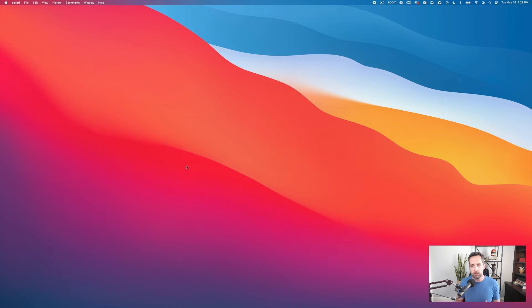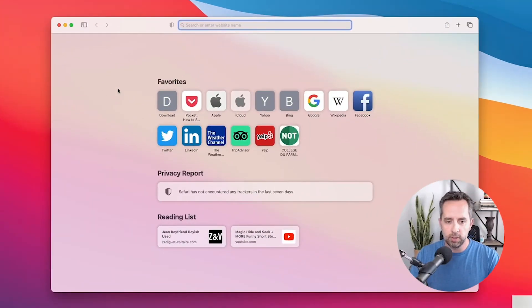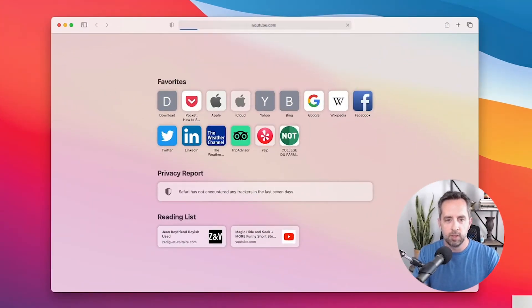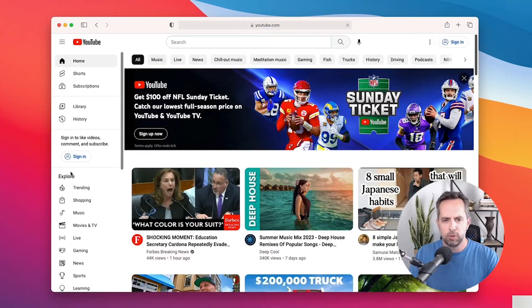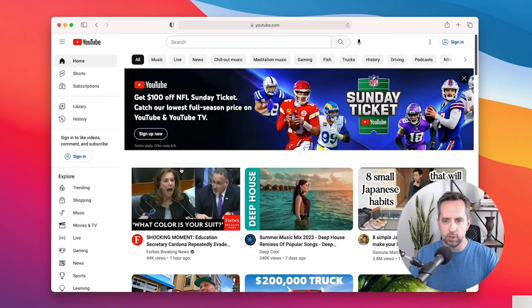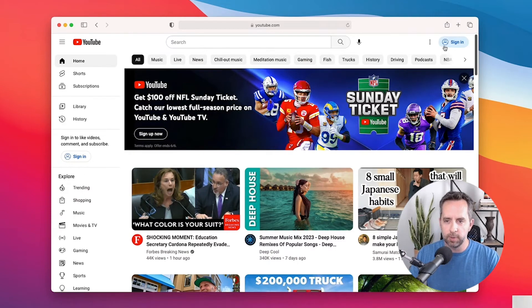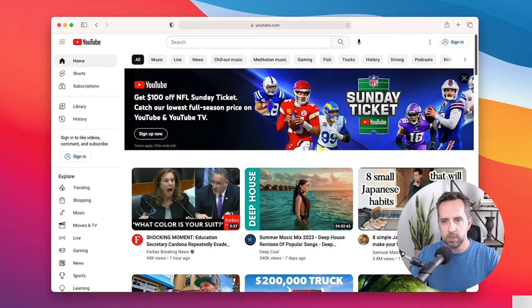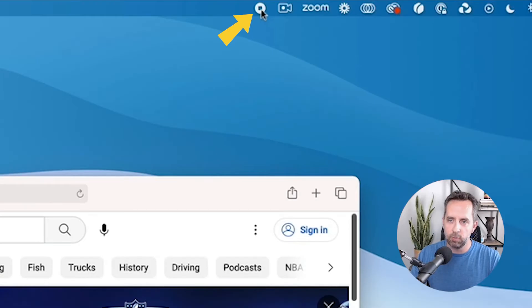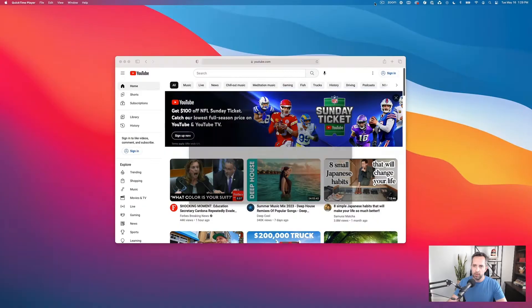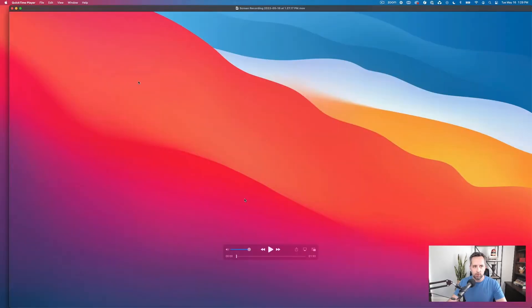Let's say we want to do a screencast and record something in the browser. Let's open up Safari on our computer. We'll come down here to Safari and go to YouTube. Say you're doing a tutorial on YouTube. You could talk about how to sign in and create. Let's stop the recording. This is the button right up here.